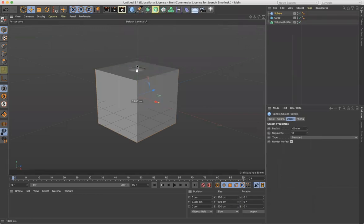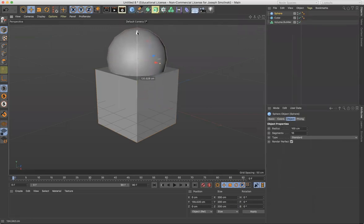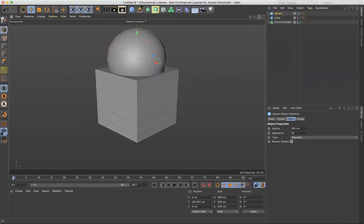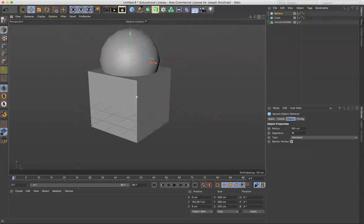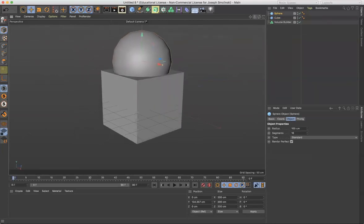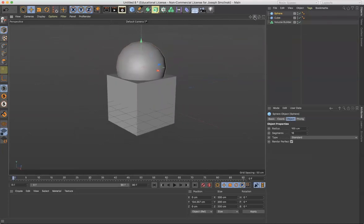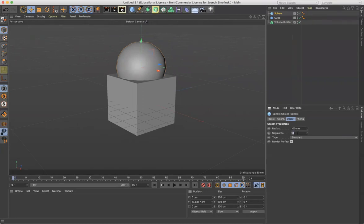And if I orient these two together, we'll attempt to combine these in the configuration. So first of all, what I want to do is increase the resolution of the sphere. So segments of the sphere down here in the Attributes Manager, I'm gonna bump this up to 72.